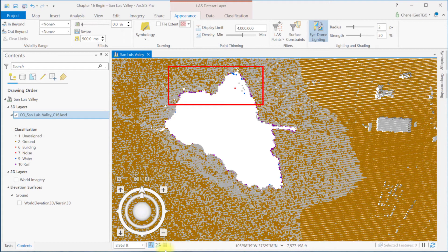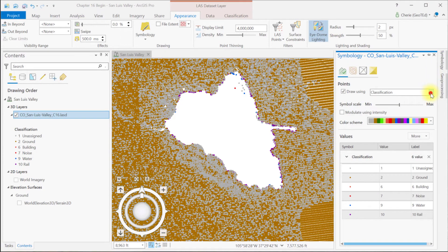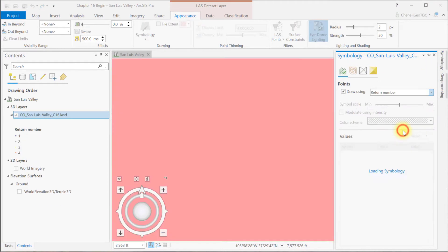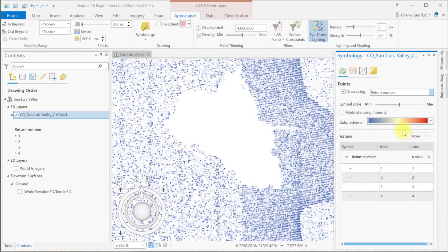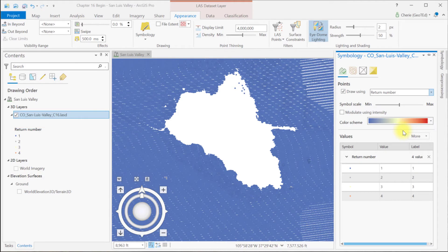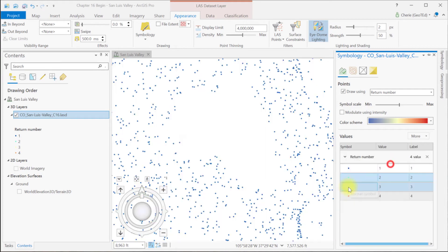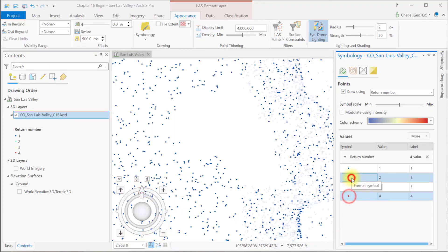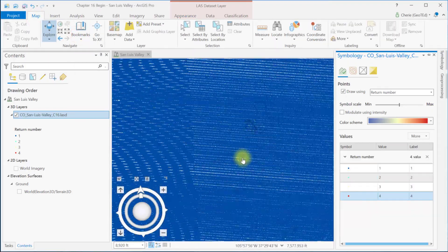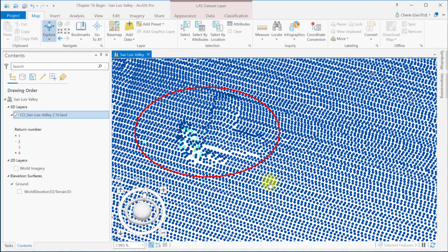Now let's go back and change the symbology to return number. While this dataset had up to four returns, it appears from what we see here that they were almost all first returns. Let's change the individual colors so they're more distinctive, and then we'll zoom into that house area where we were before. So now we see probably about three different returns displayed: first, second, and third.